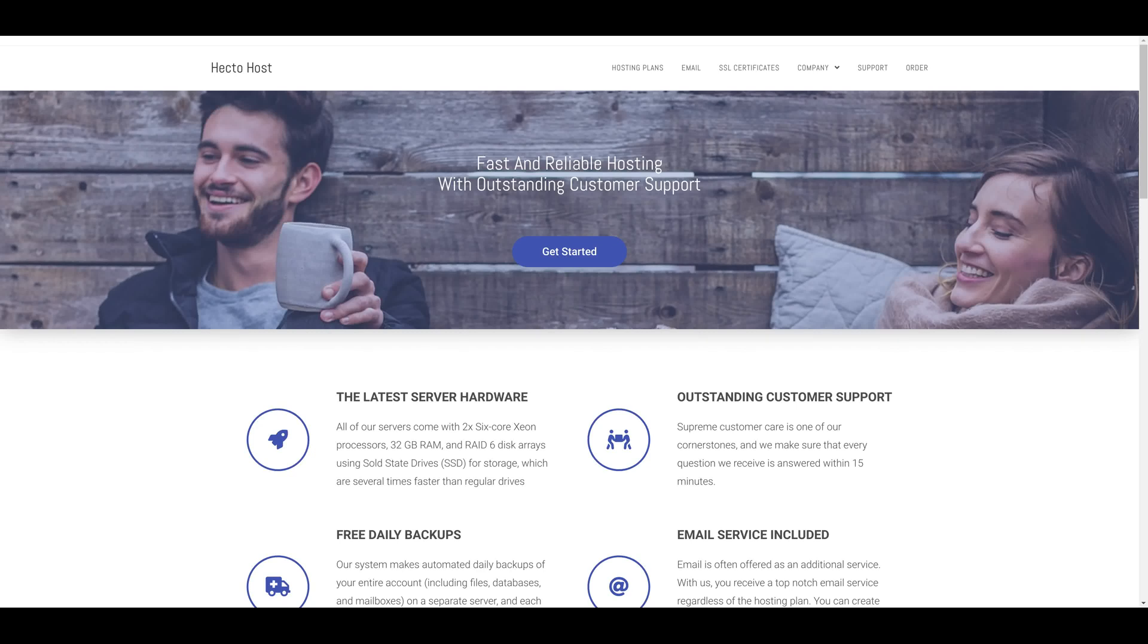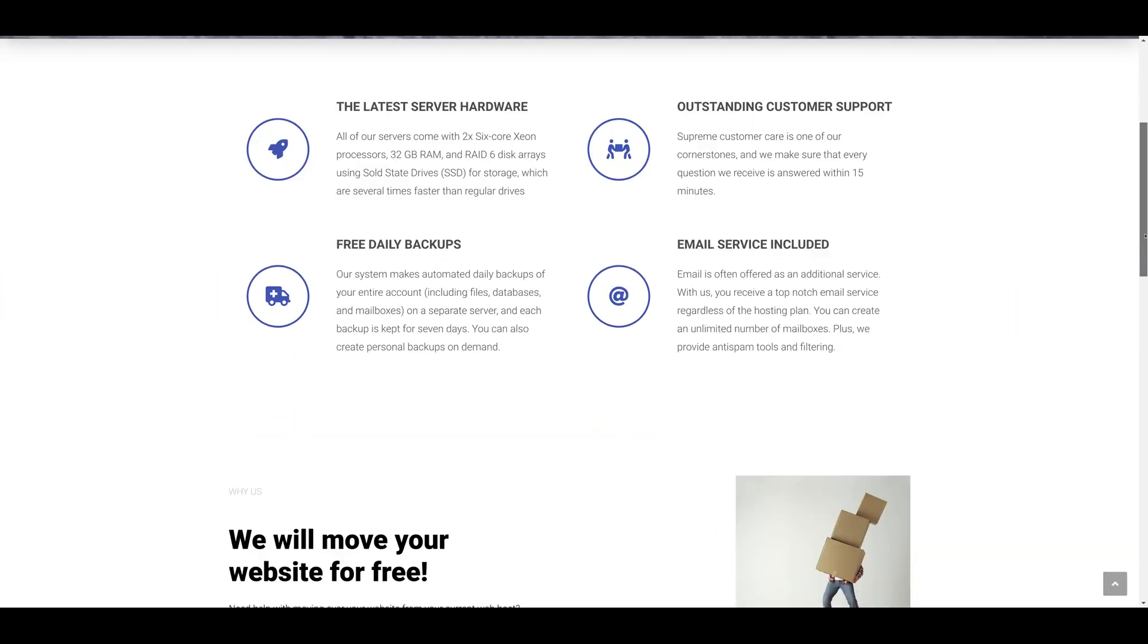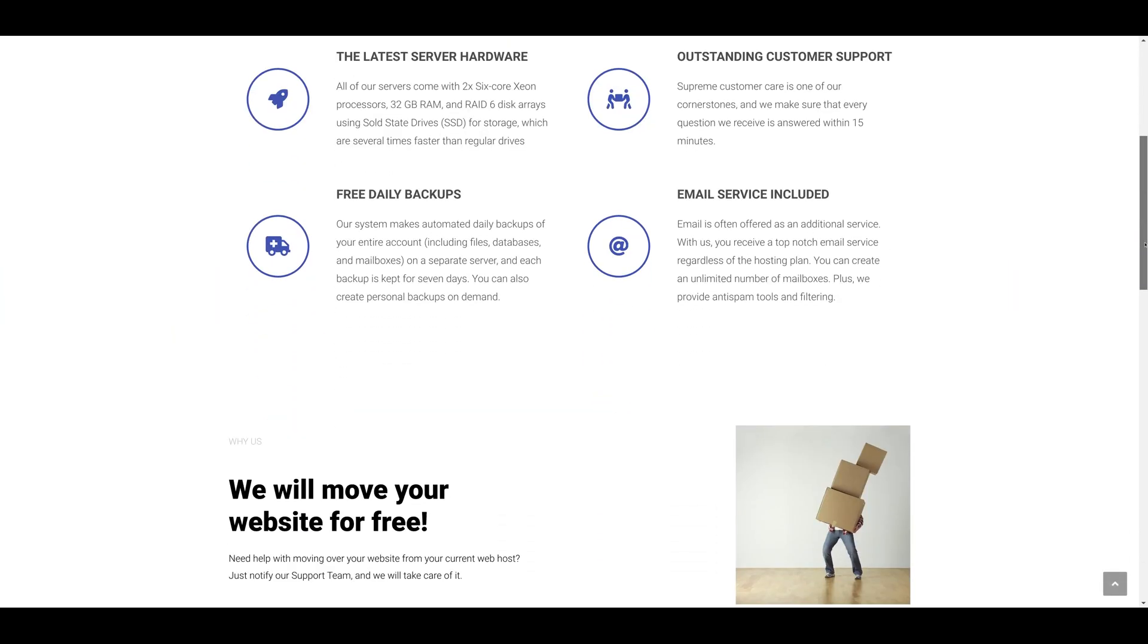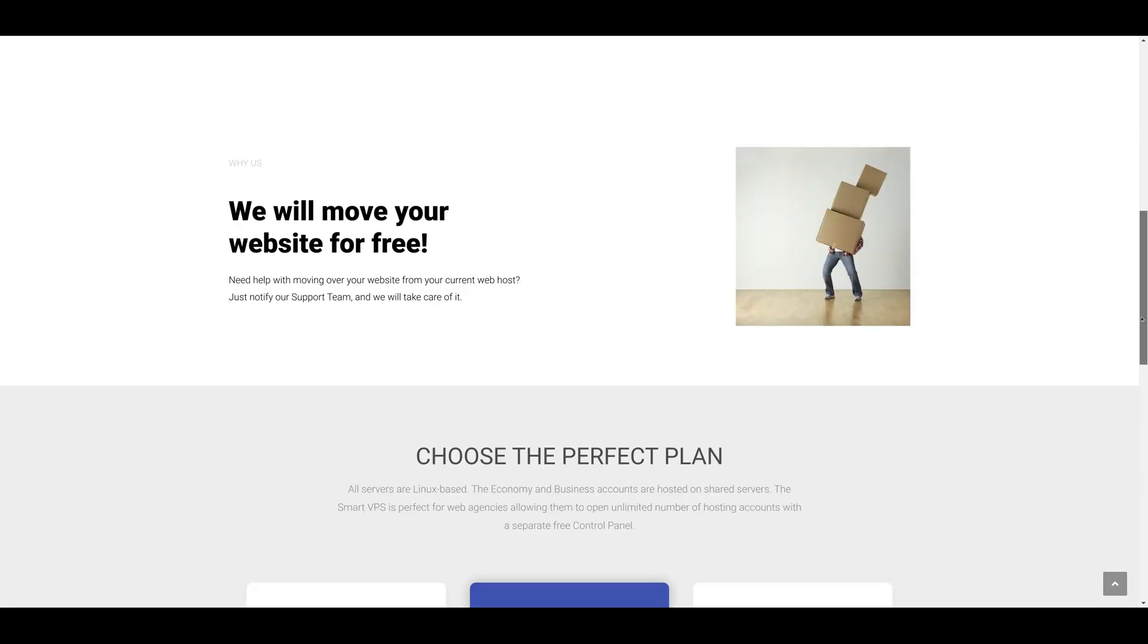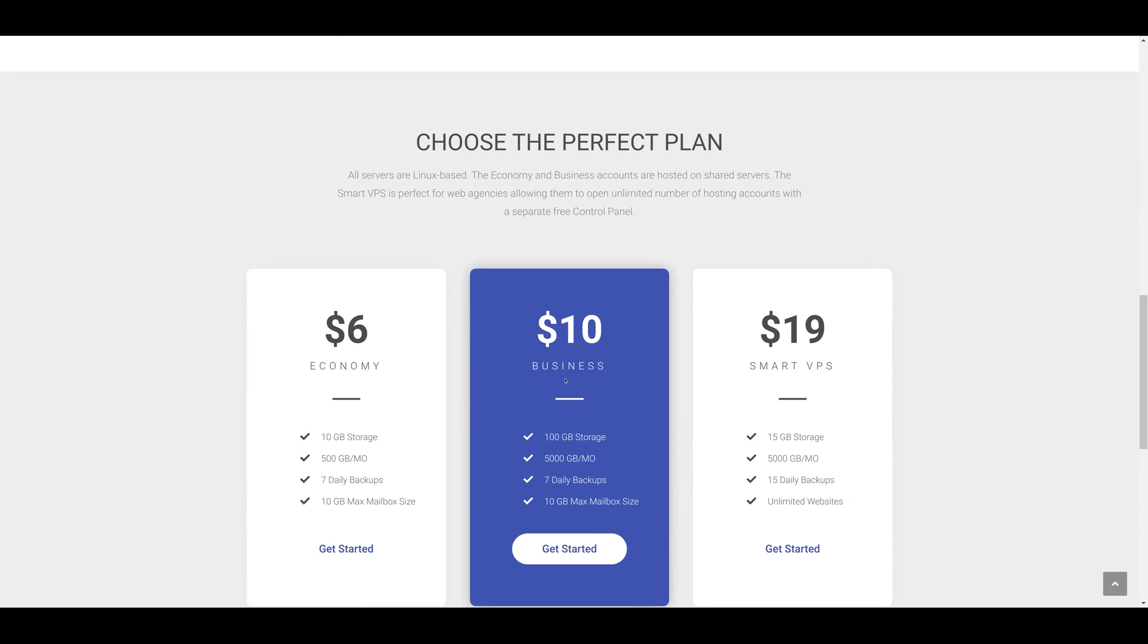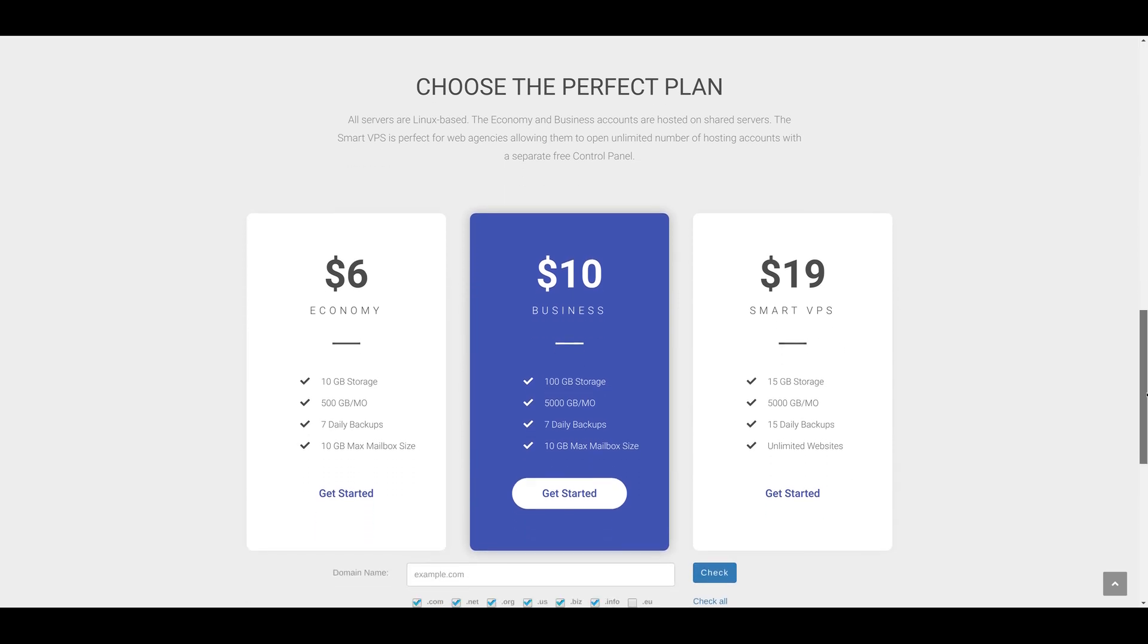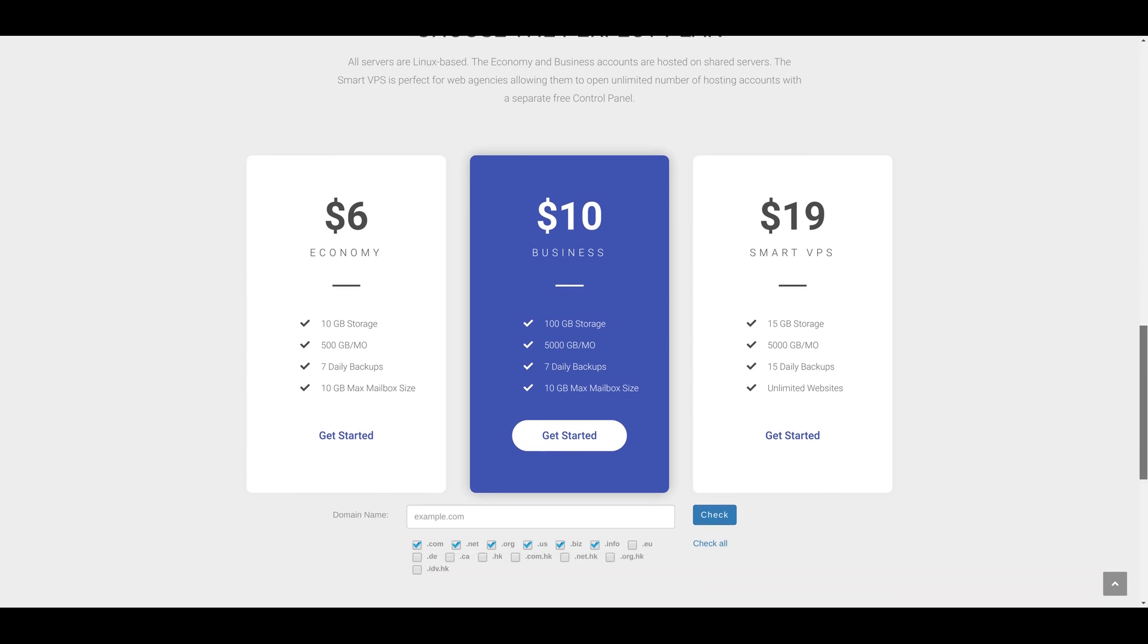In this video series, we'll show you how to create a real-life, fully working web hosting company website called HectoHost. In essence, you'd be reselling the hosting services of ICDsoft under your own brand. This can help you generate a very healthy profit, as you can open new hosting accounts with us with a 90% discount and then resell them at whatever price you want.